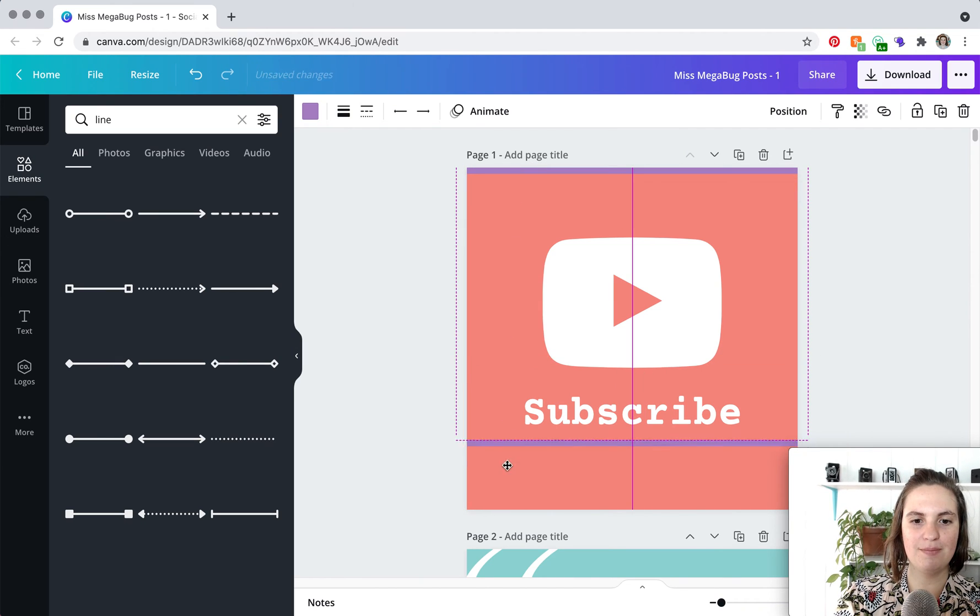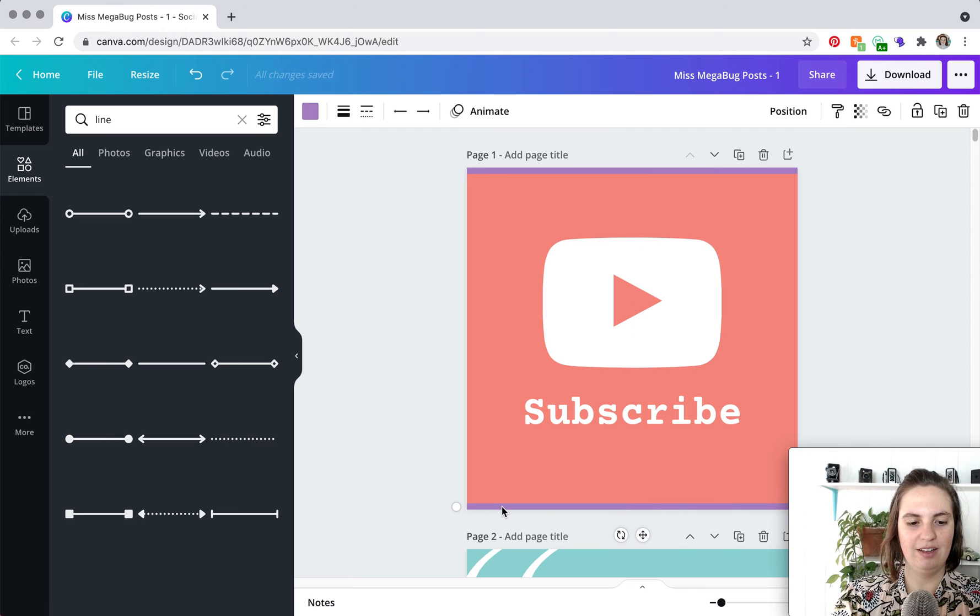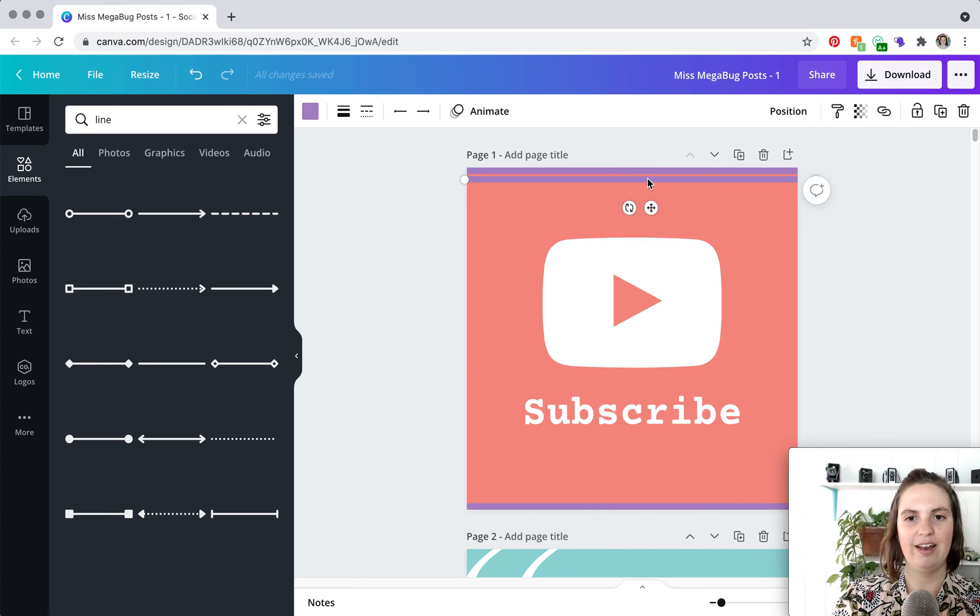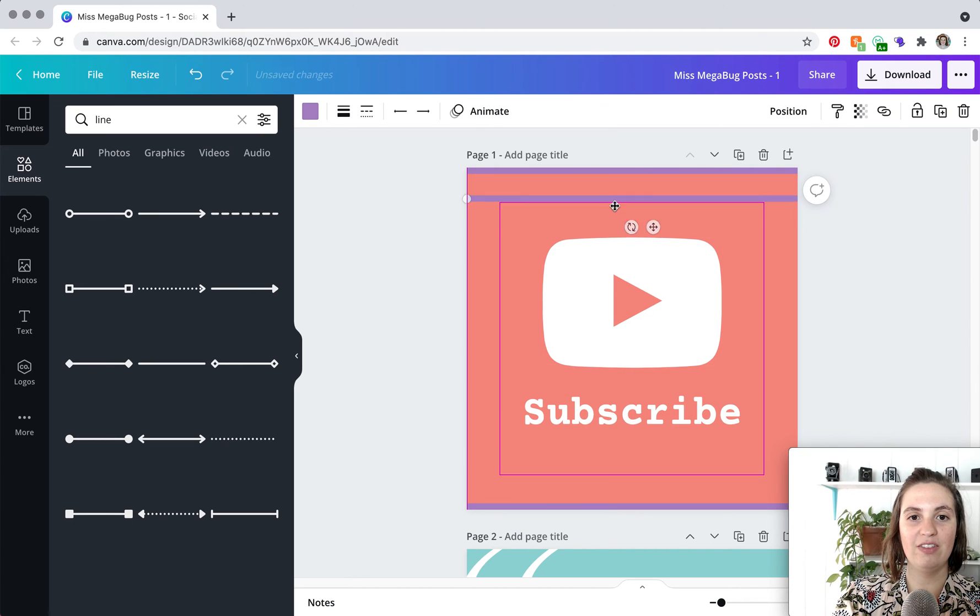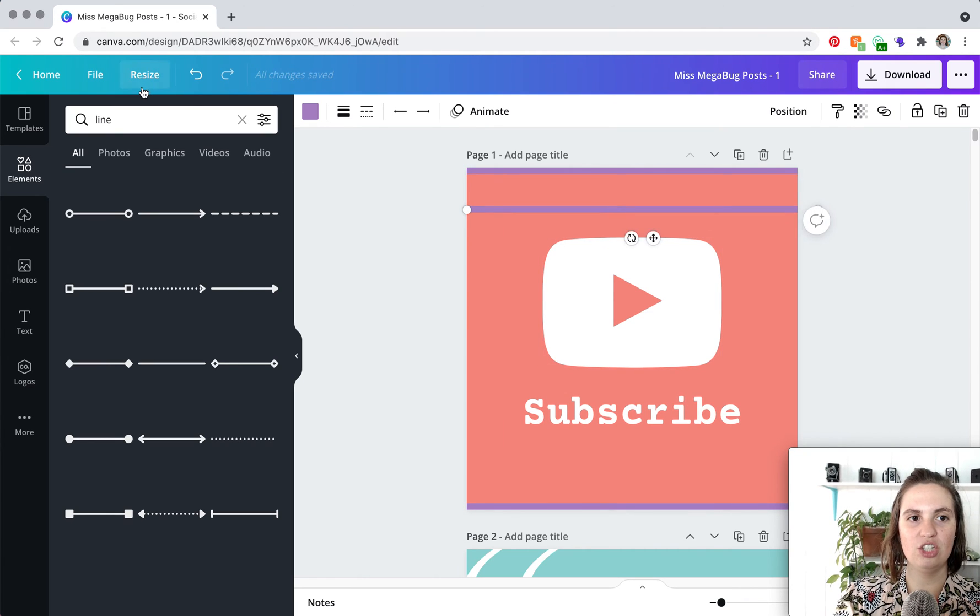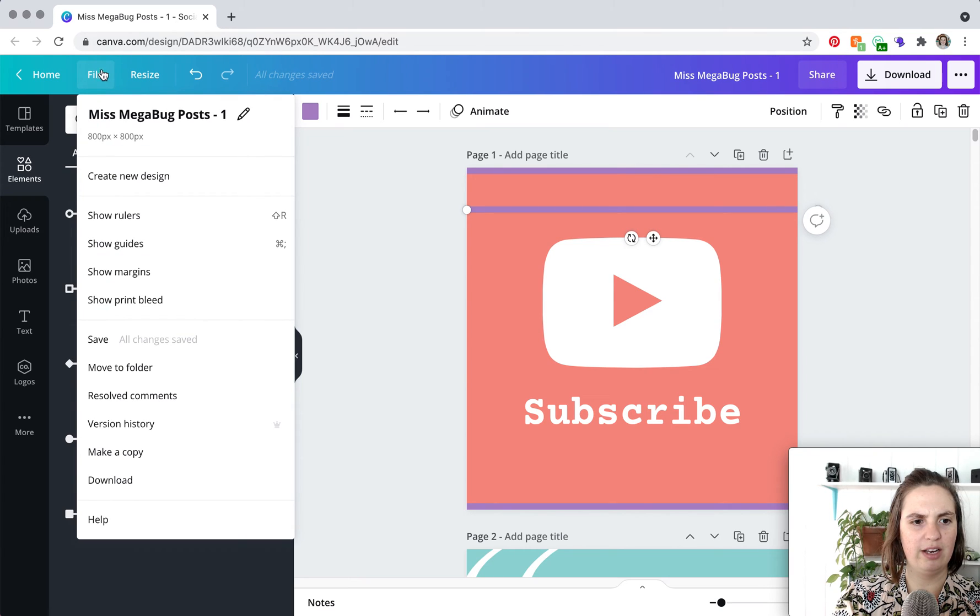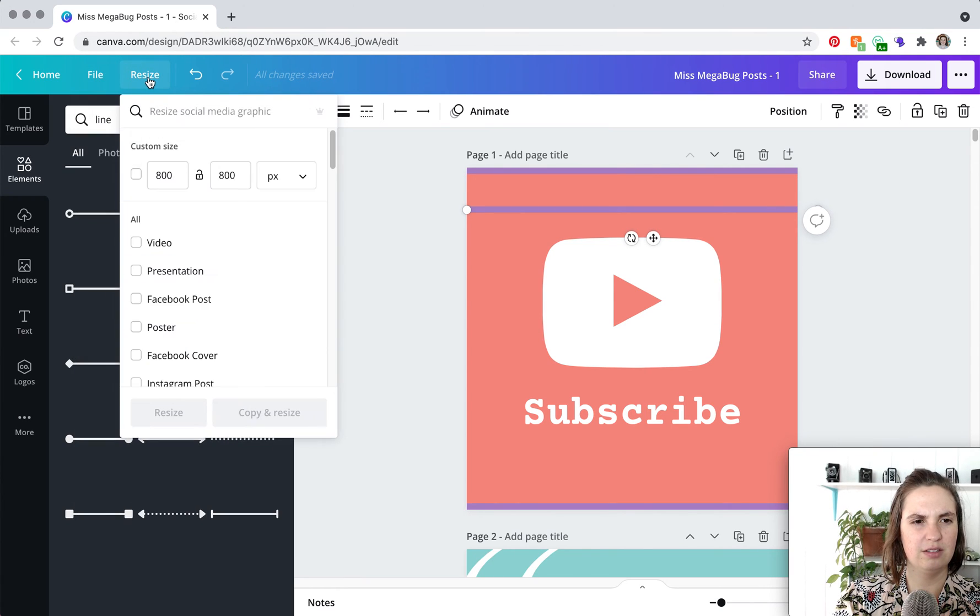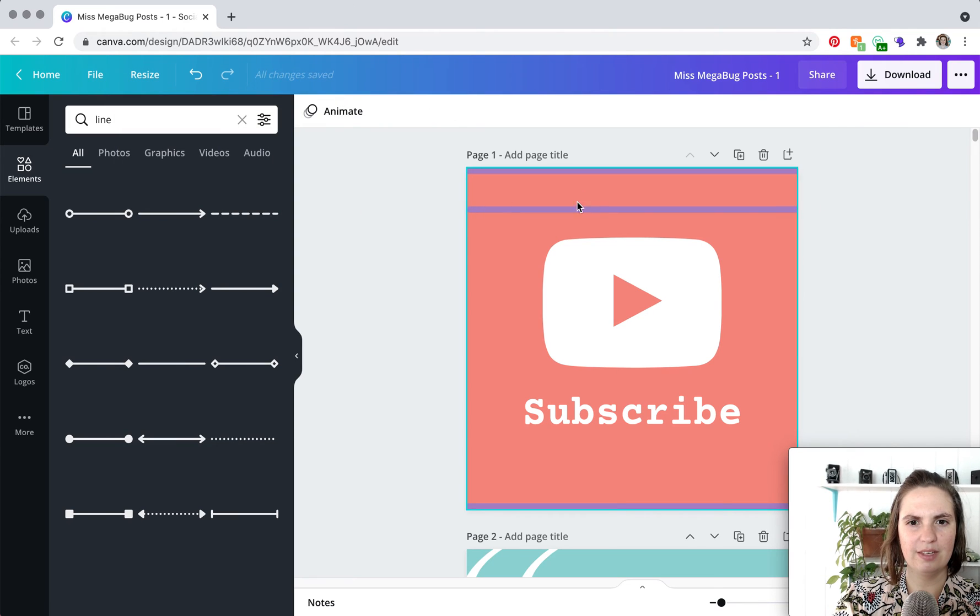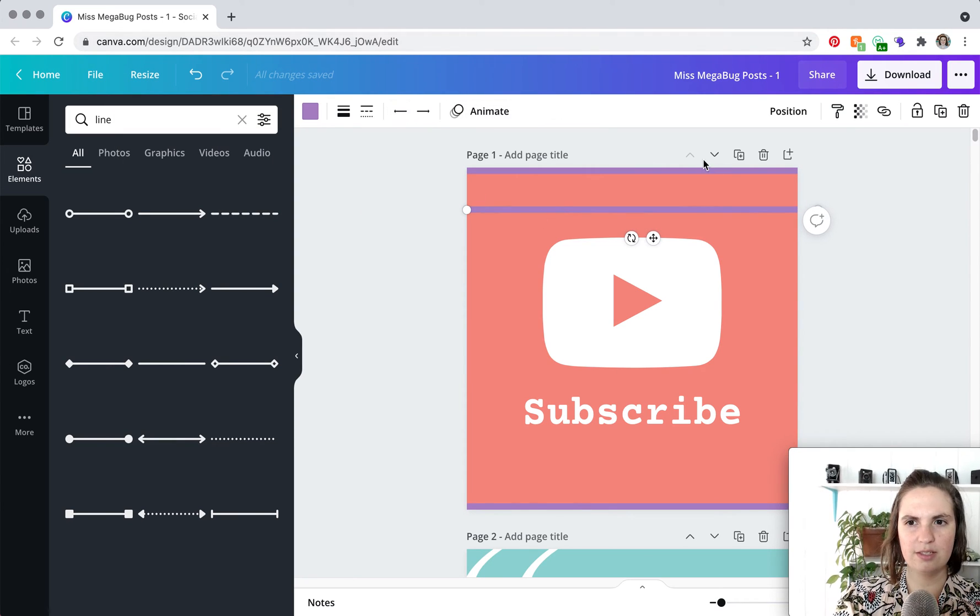So again we're copying and pasting and now we want to get it on the edges so what we can do is we can click on what is it there is a way to flip this